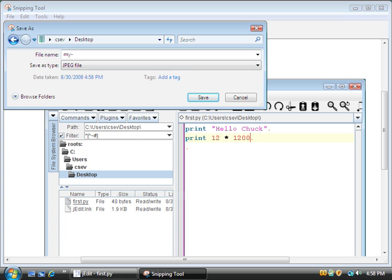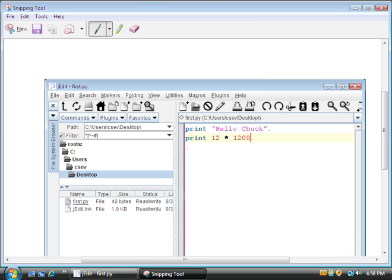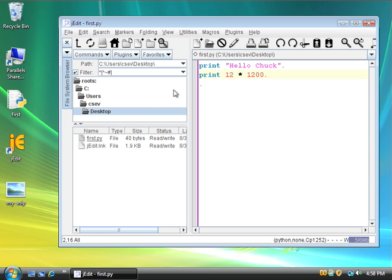My snip. And I want it to be JPEG. That's going to make perfect sense. And it's saving it. And now I can close the snip program.